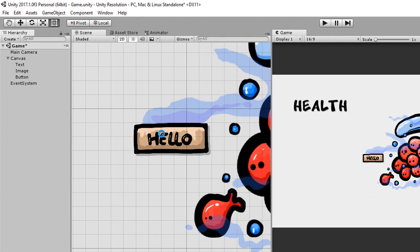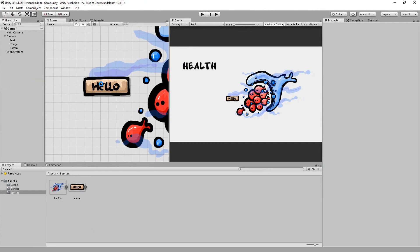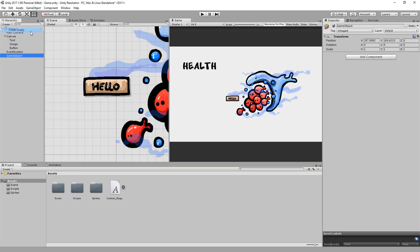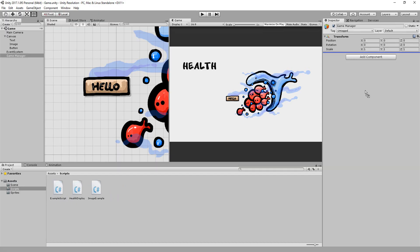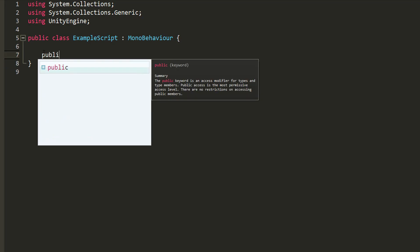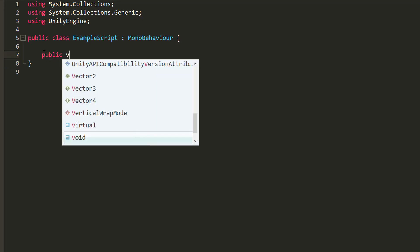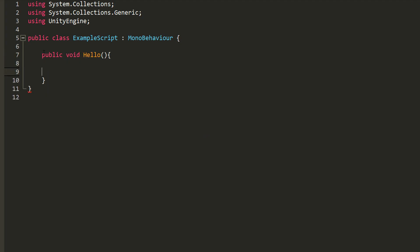The main use of buttons are to call functions in your scripts when clicked on. So for example, I'll make an empty game object called game manager, add a new C-sharp script to it called example script, and open it up. Inside it, I'll make a public function called hello.